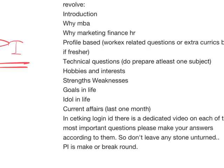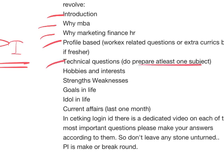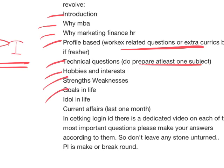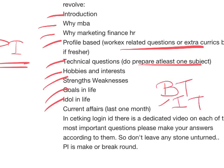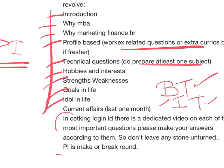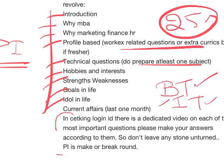Within PI, these are the most important questions your interview will revolve around: introduction, why MBA, why marketing/finance/HR, your profile-based technical question - you have to know at least one subject from your college - profile-based questions regarding your work experience or extracurriculars, college, hobbies, interest, strength and weakness, goals in life, ideal in life, and current affairs. The last one month currently is very important. I would recommend buying Business Today and India Today magazines. If you're a CETKing student, answers for each of these questions are given in your dashboard under the GDPI section.